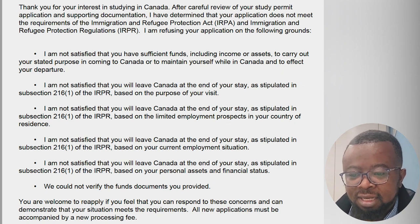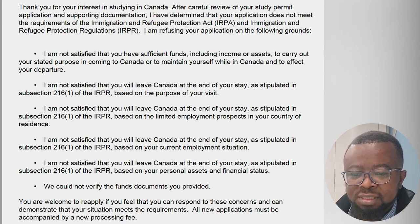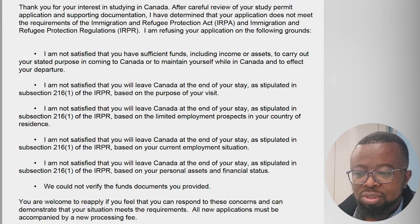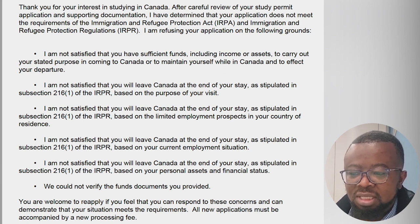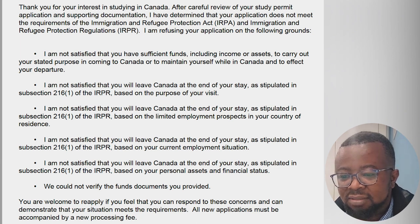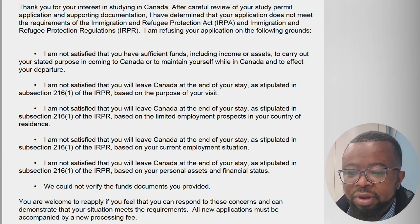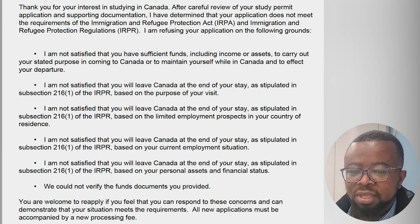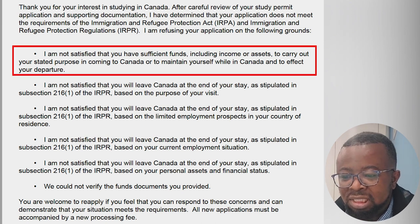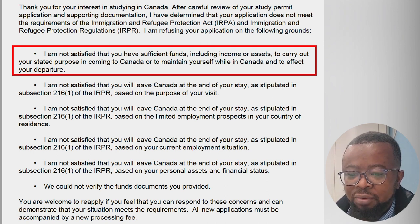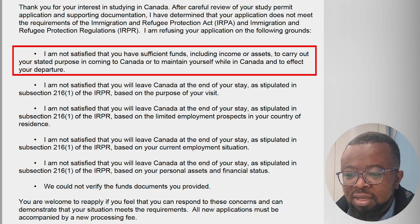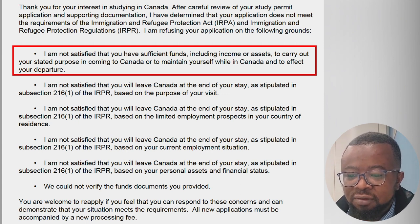Nearly all refusals for Canadian study permit applications are based on Section 216 of the Immigration and Refugee Protection Regulations. If you have been refused before, your letter will read: 'Thank you for your interest in studying in Canada. After careful review of your study permit application and supporting documentation, I have determined that your application does not meet the requirements of the Immigration and Refugee Protection Act, IRPA, and Immigration and Refugee Protection Regulations, IRPR. I am refusing your application on the following grounds. One, I am not satisfied that you have sufficient funds, including income or assets, to carry out your stated purpose in coming to Canada or to maintain yourself while in Canada and to effect your departure.'